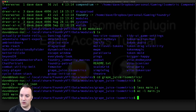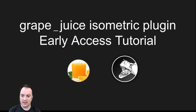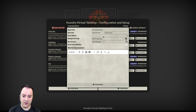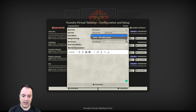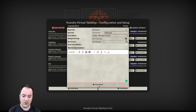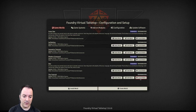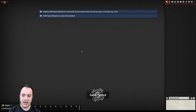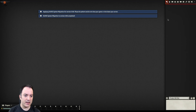Let's go create a new world from scratch. I'm going to jump over to Foundry, create a world, call this 'the tutorial,' and pick D&D Fifth Edition — though nothing I'm doing here is particularly Fifth Edition specific, it's just the system I have loaded. I'll create the world, launch it, and jump in as the game master.